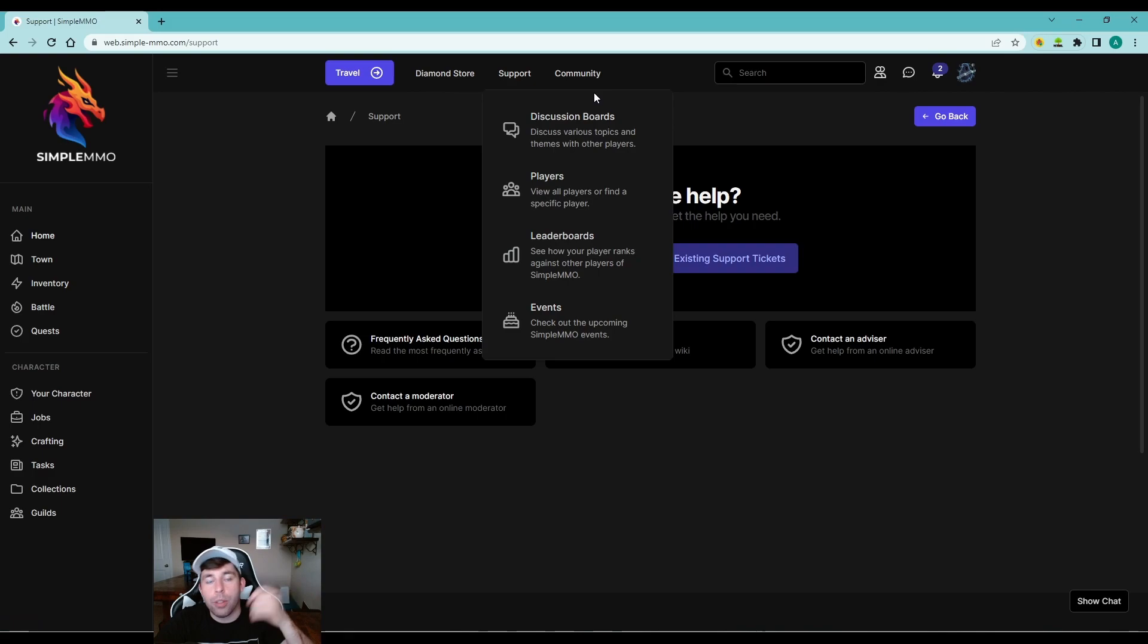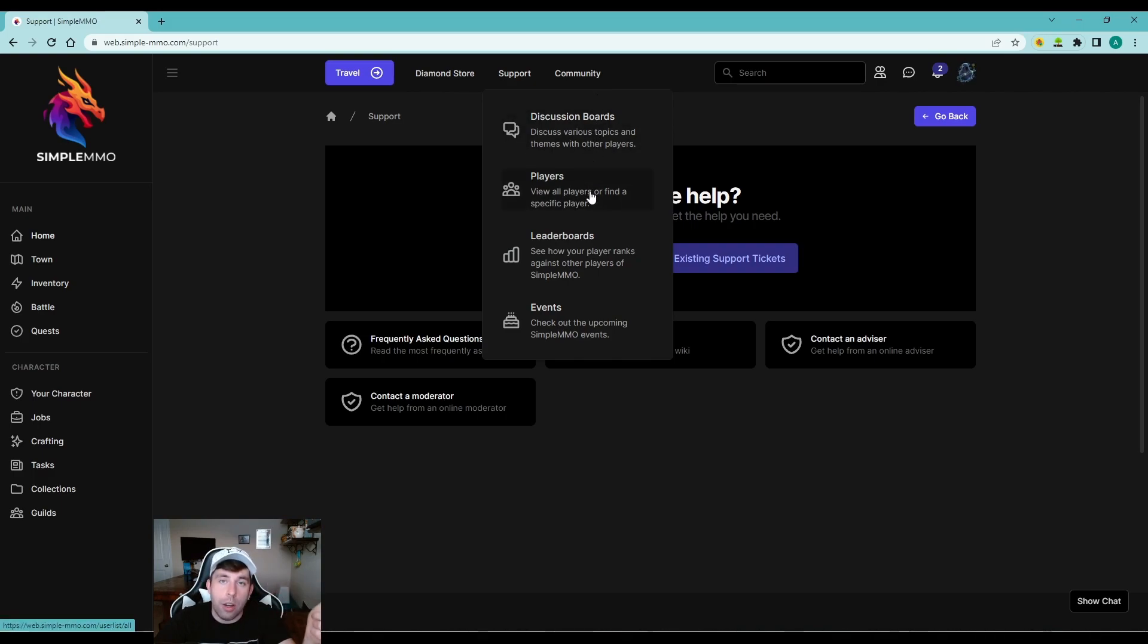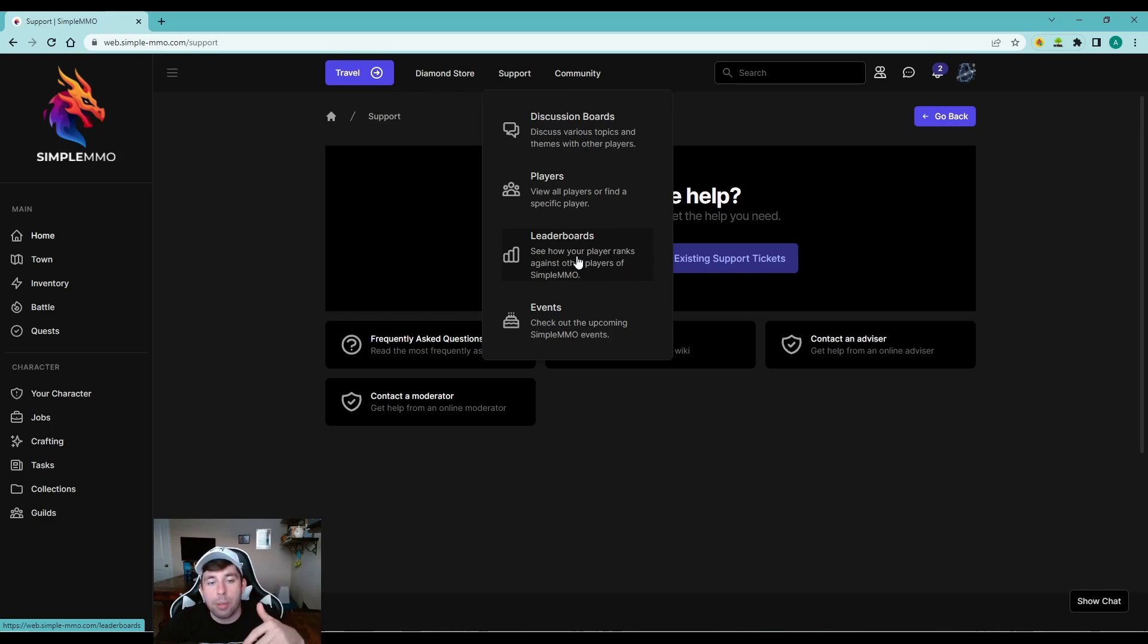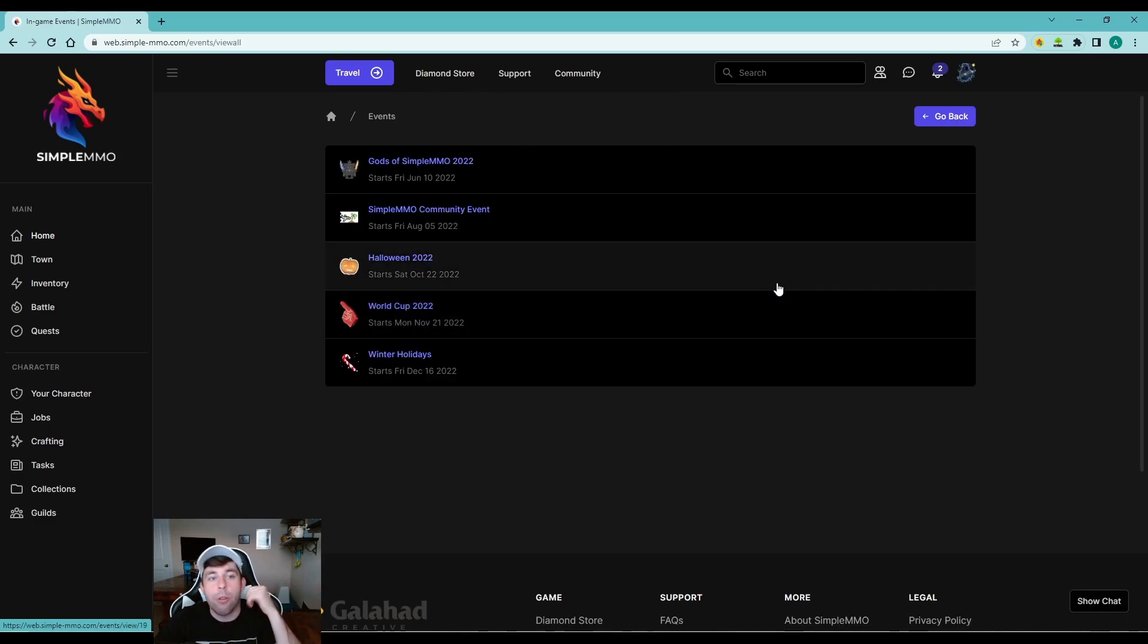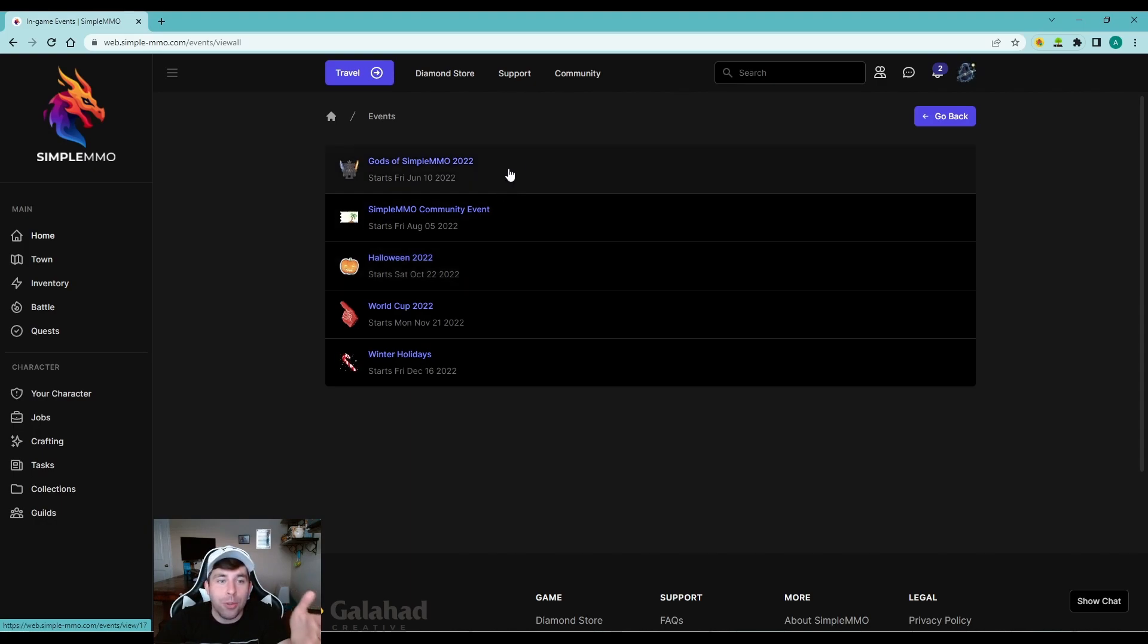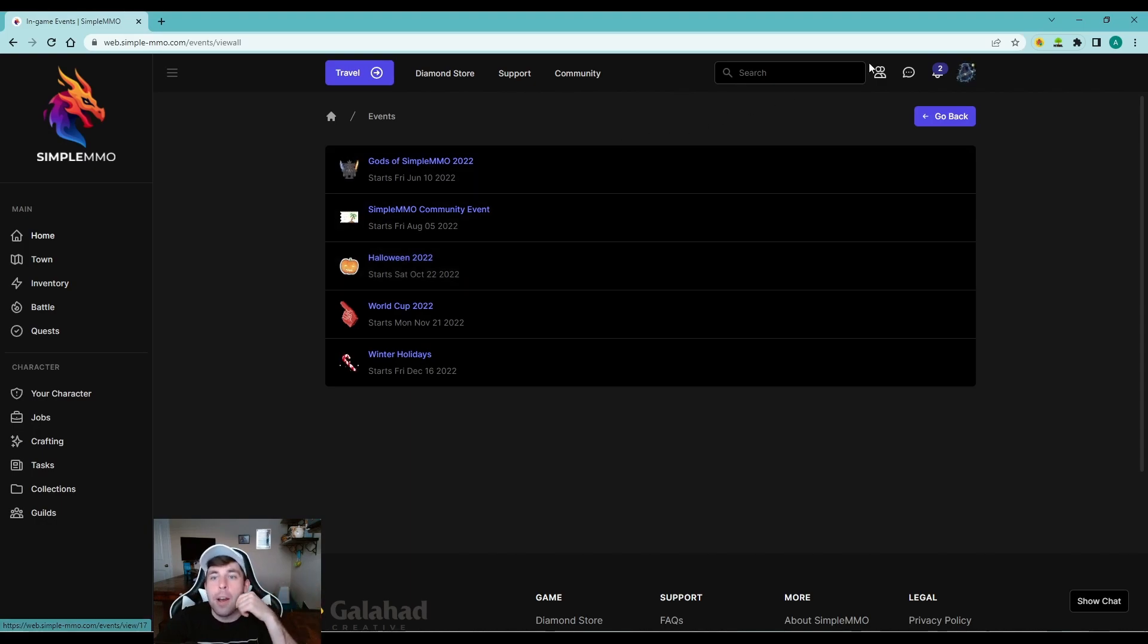It seems finally, you have your community tab, which has discussion boards. You can see all the players are online. You have leaderboards for all the different aspects of the game, as well as all the upcoming events, which I highly recommend getting into this game before June 10th cause that's when the gods, the simple MMO event starts.